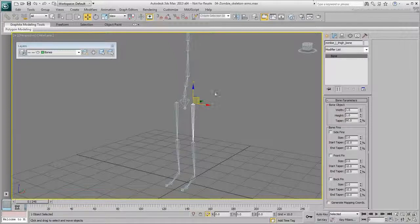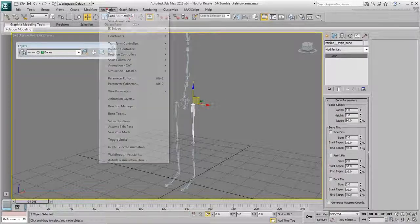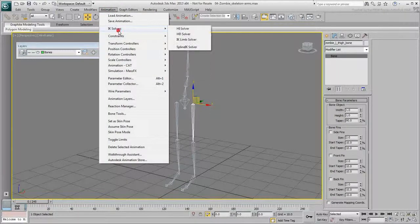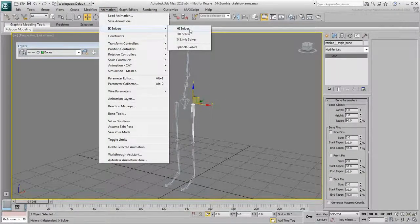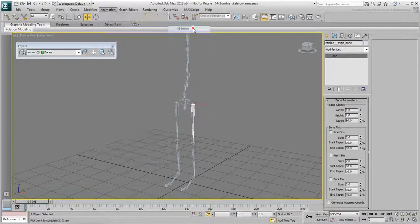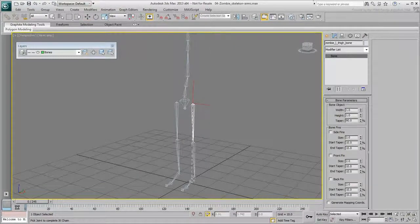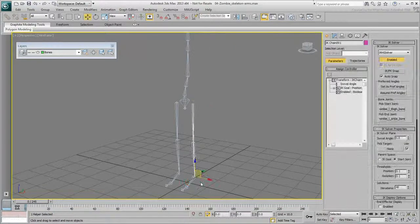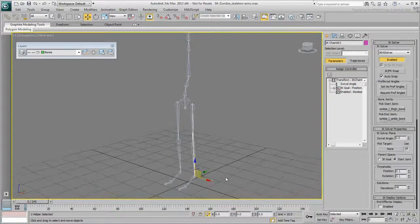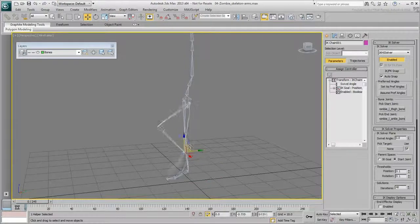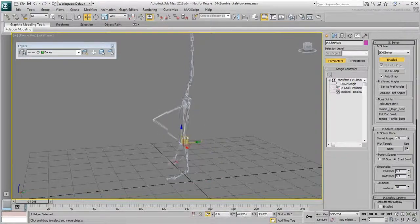With the left thigh selected, choose Animation, IK Solvers, HI Solver and then click on the left foot. An IK Goal appears and you can now use it to manipulate the leg.